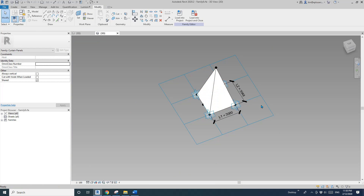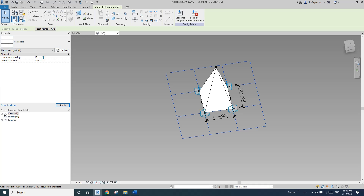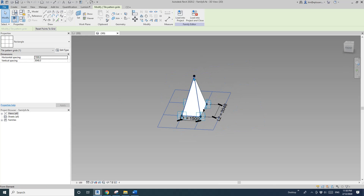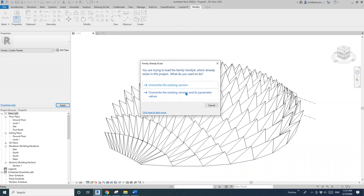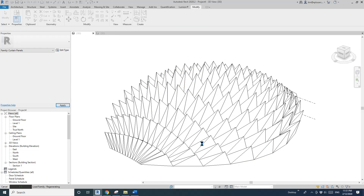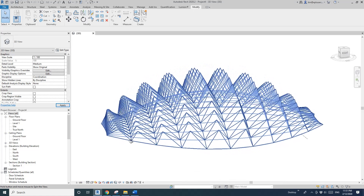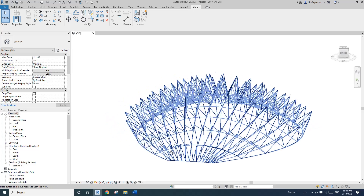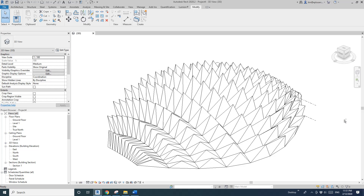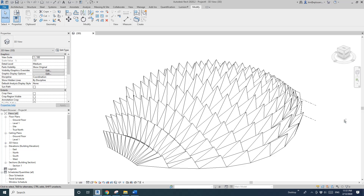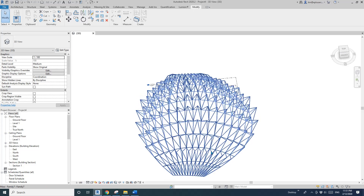Select this point — this controls the top — and pick the midpoint of the reference line. Now if I change the grid, you can see this point will always stay in the middle. I'll load this updated family into the project and you can notice the difference: previously the point was off-center, but now all the points are located in the center of each panel.